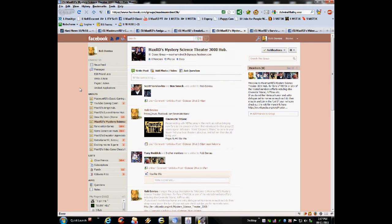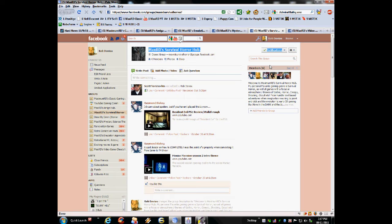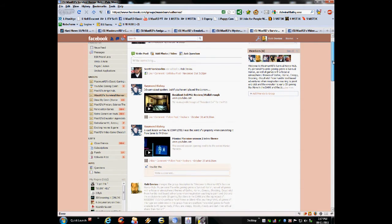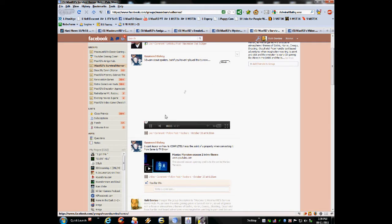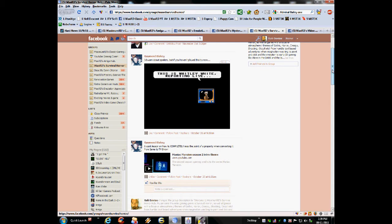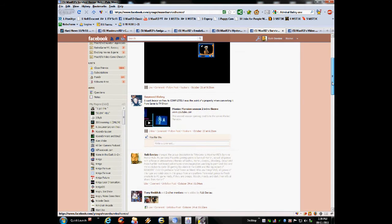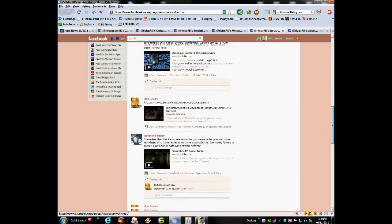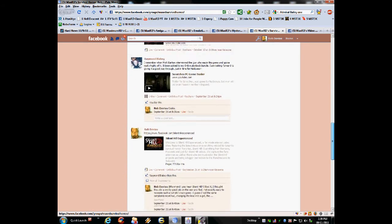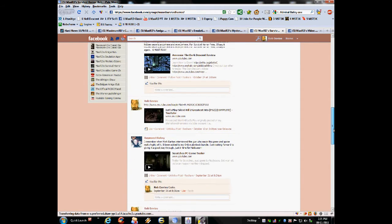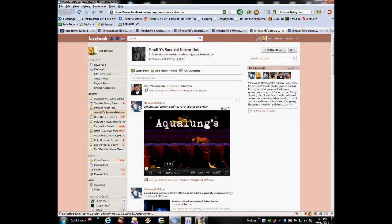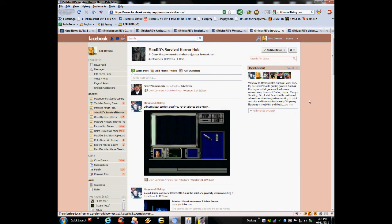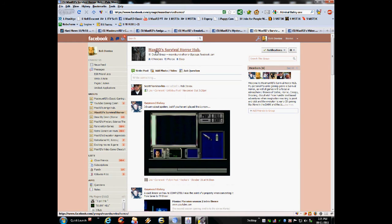And next up we have Rob, Maximum RD's survival horror hub. Well, that pretty much says it all. I love survival horror. It's my favorite genre of game. Always has been, well maybe not always has been, but surely has been since I experienced the first Resident Evil on the PlayStation. But I even played survival horror games before that. Anything with a survival horror, gothic monster horror theme, then you're likely to find it here. So come on over and check it out if you're into the survival horror games.